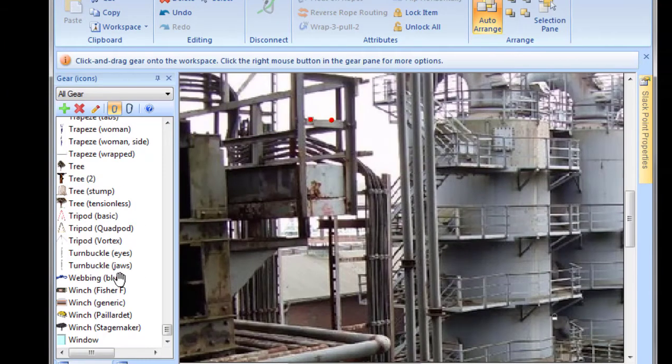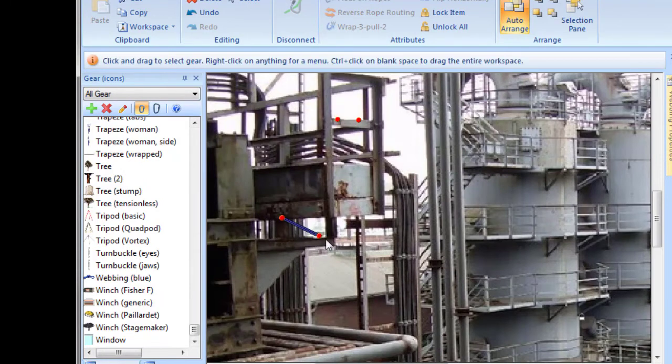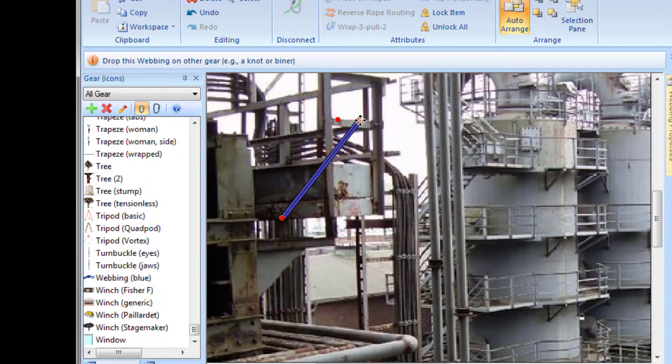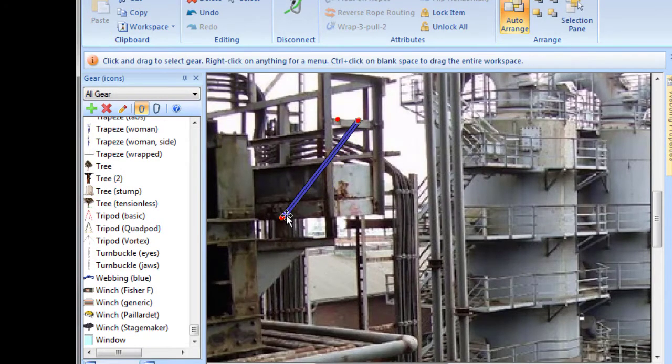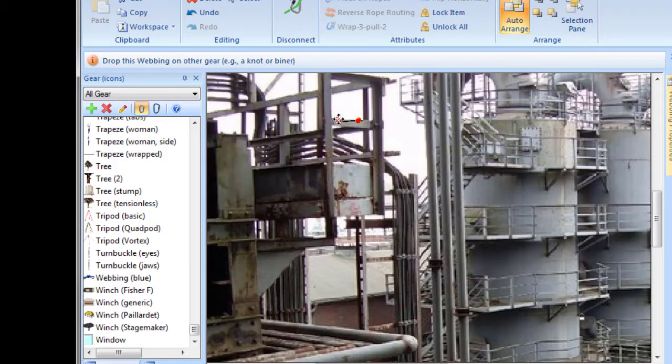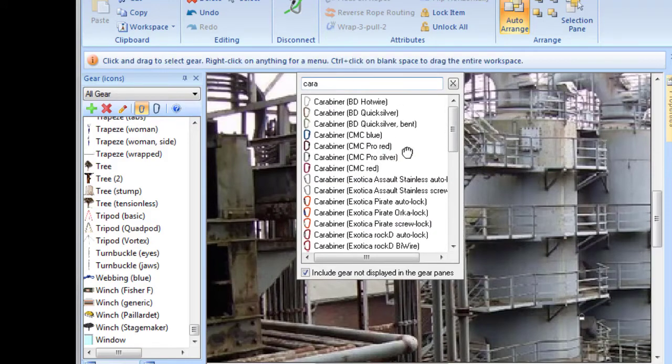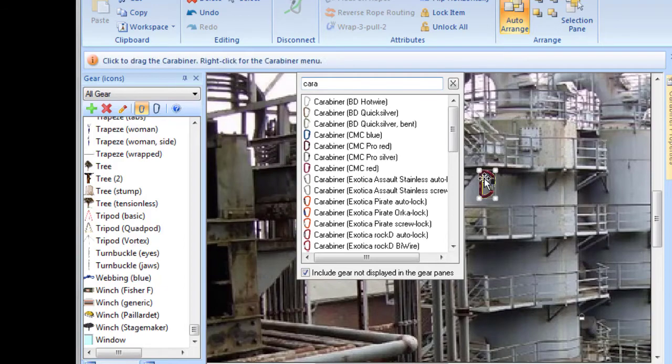I'll then connect a rope, or webbing in this case, to the slack points, and I'll add a carabiner so we can see that webbing more clearly.